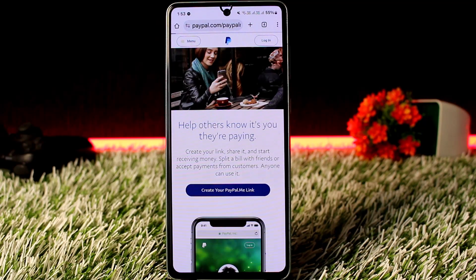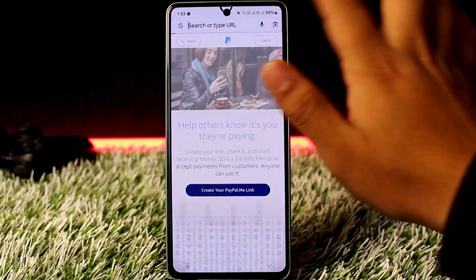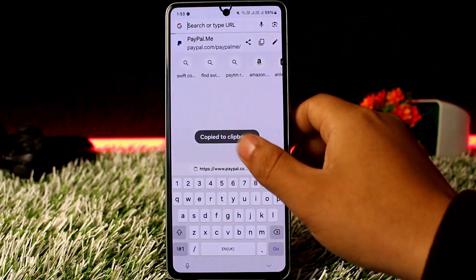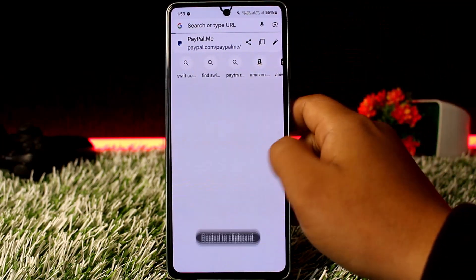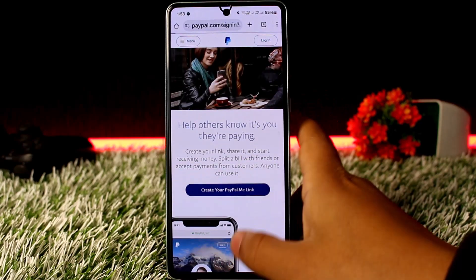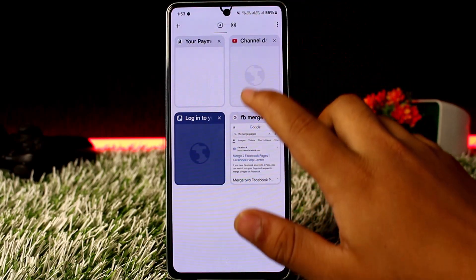Once you're logged in, go ahead and create your paypal.me link. Once you have the link, all you need to do is copy it. I'm just copying the URL here, but you'll need to create your own paypal.me link and then copy that link from your browser.